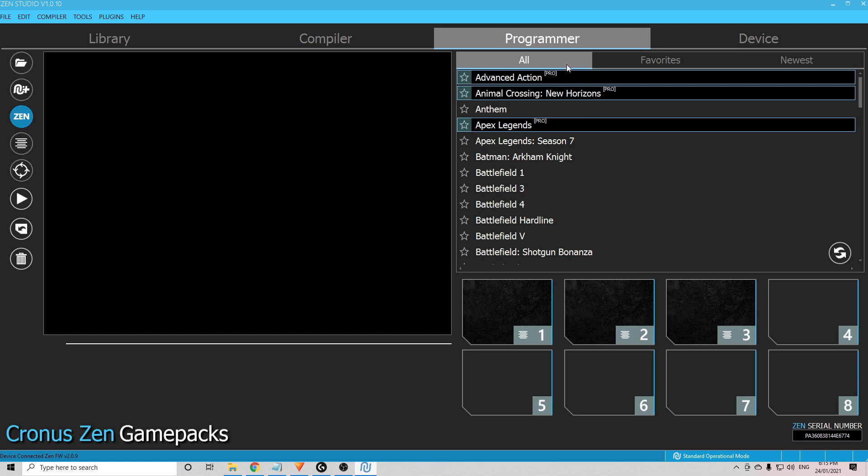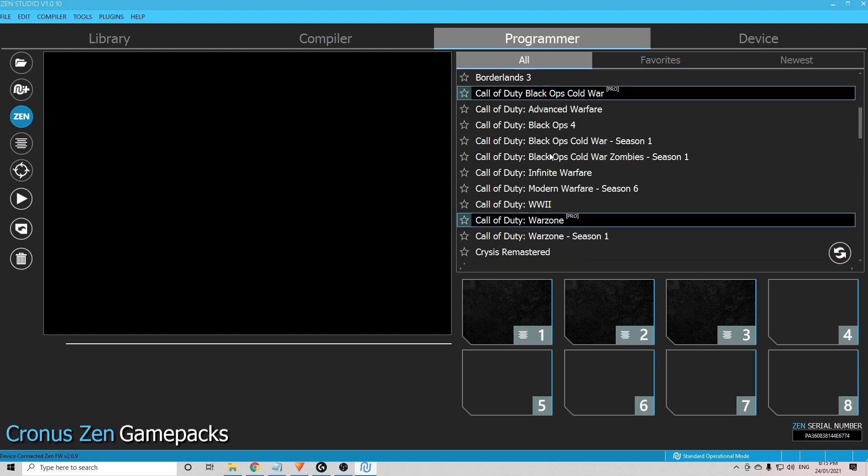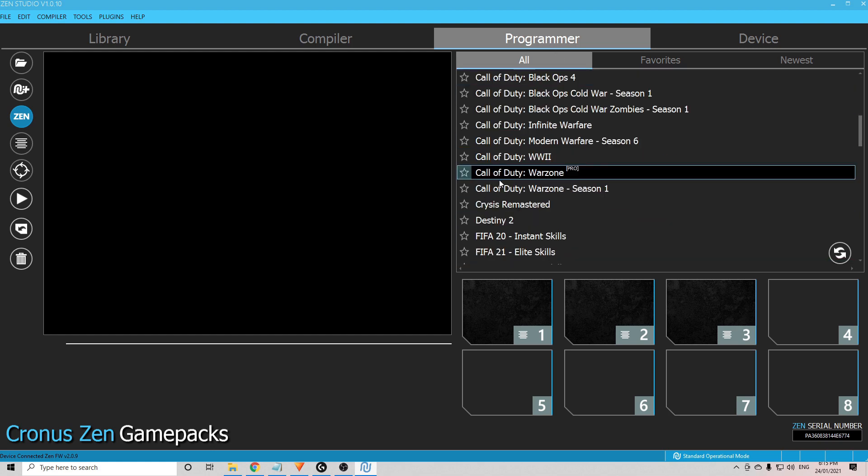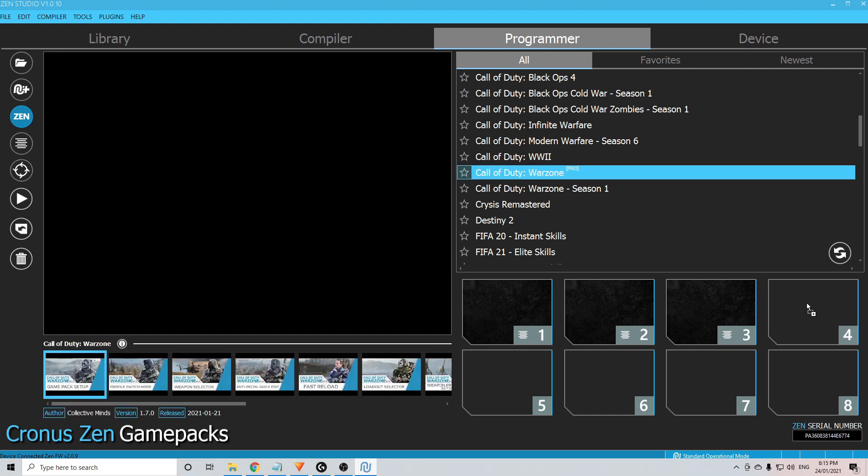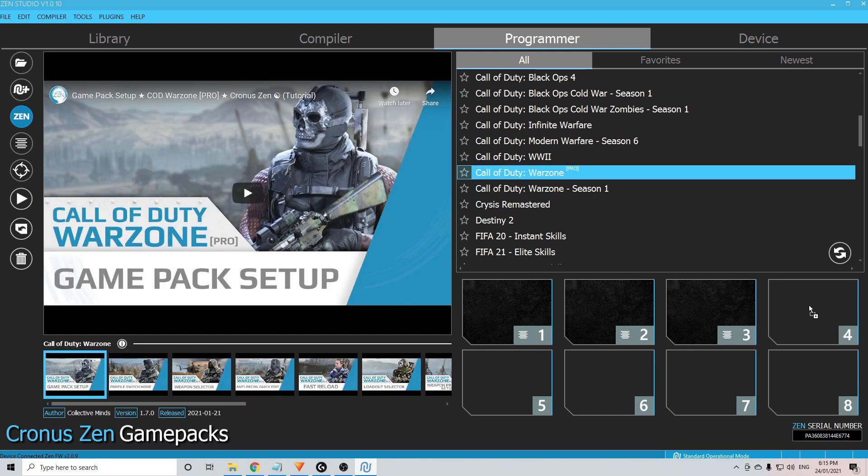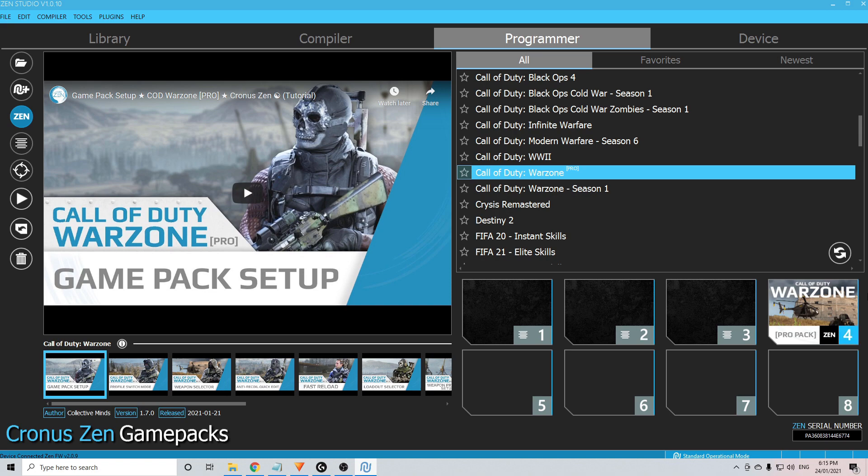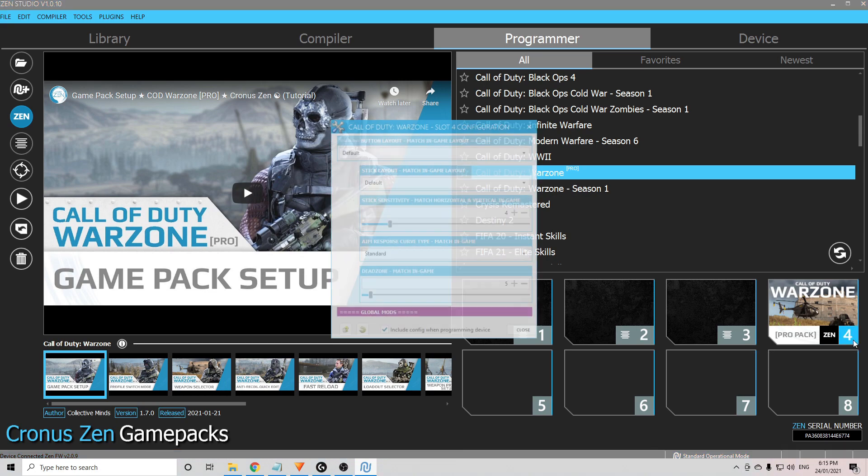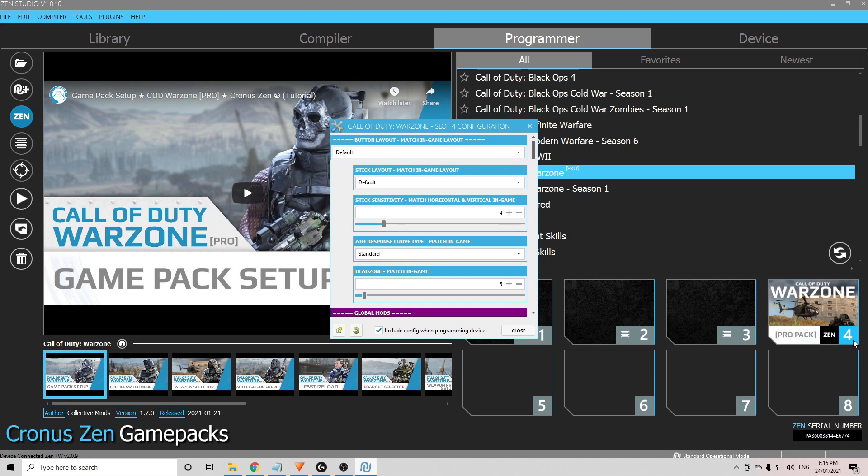I'll do a quick explanation now on how to install the Call of Duty Warzone Pro Pack that a lot of people use. If you go to the programmer here, scroll down, you'll find the Call of Duty Warzone Pro Pack. To install that onto the Zen, you simply drag that onto a free slot and let go of the mouse. Now if nothing pops up, all you do is click the number here that's blue and this will bring up your slot configuration.